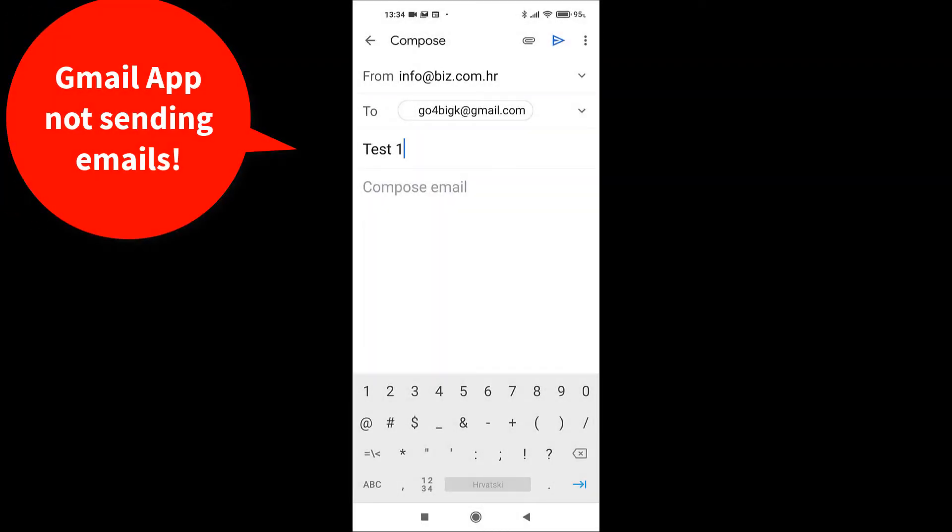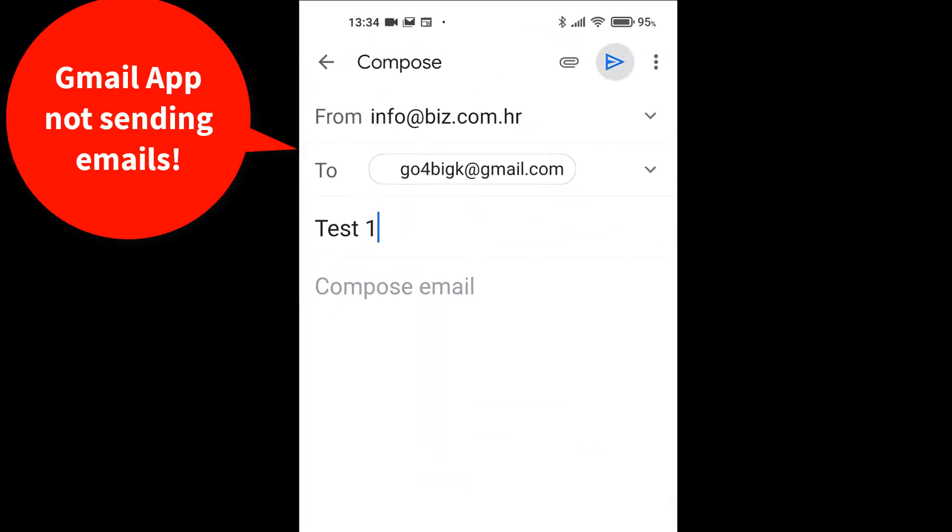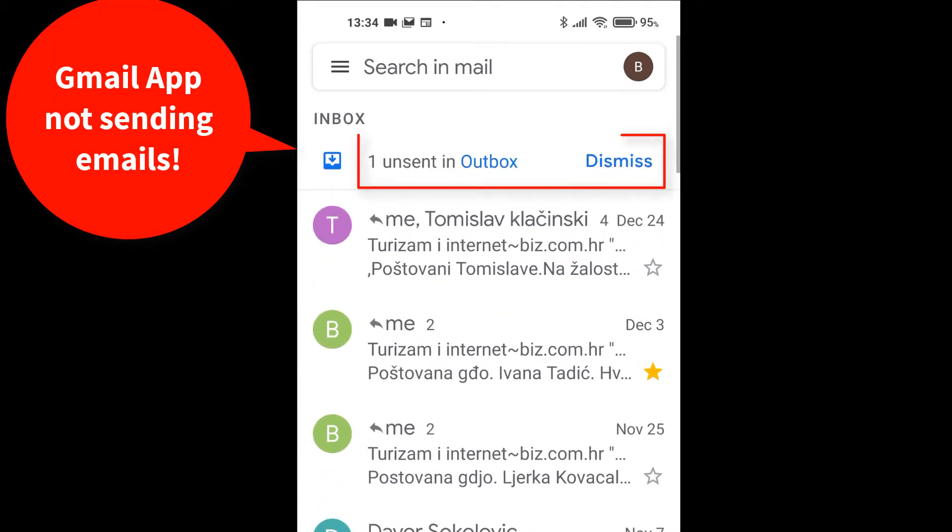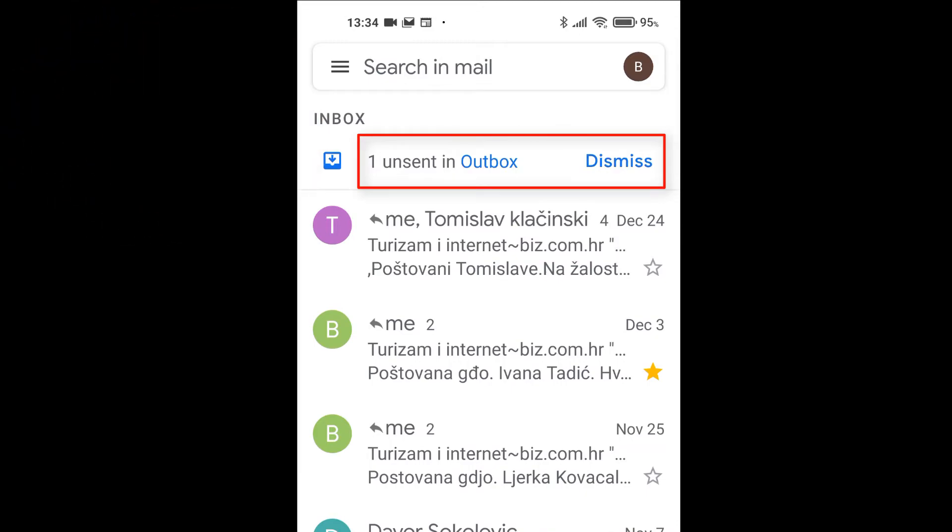Hey guys! If your Gmail app is not sending emails, this video is for you.